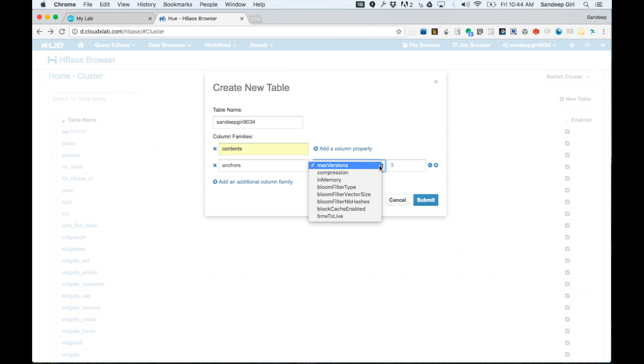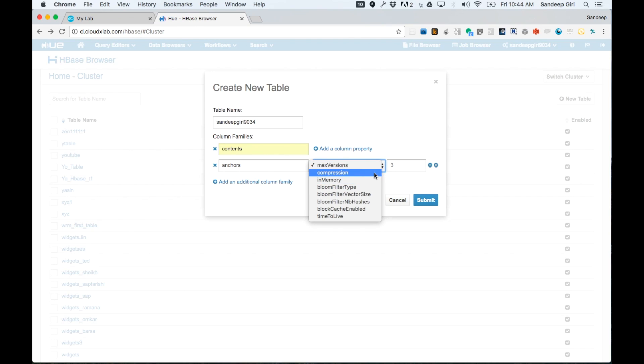such as should the compression be enabled, should the column family's data be kept in memory, what kind of bloom filter should be enabled on column family, should block cache be enabled, and how much should the time to live be. We are not specifying any properties in this example. We are just going ahead with the default values.